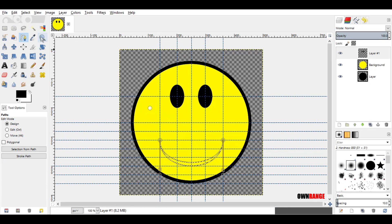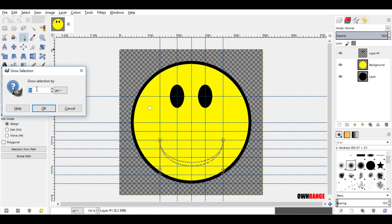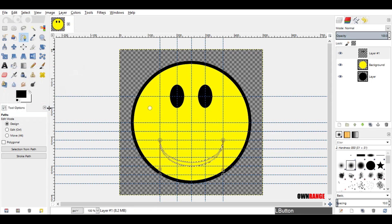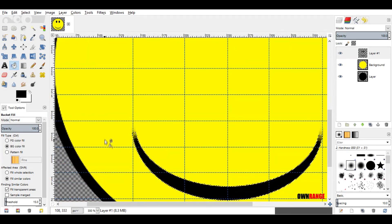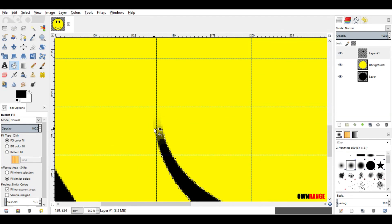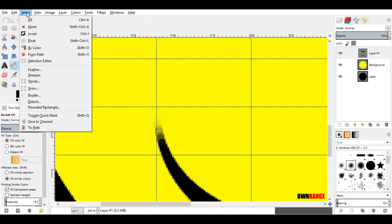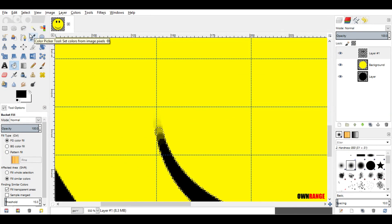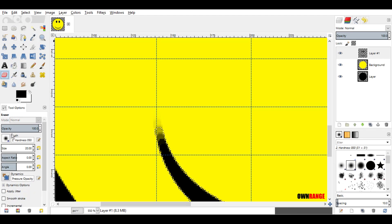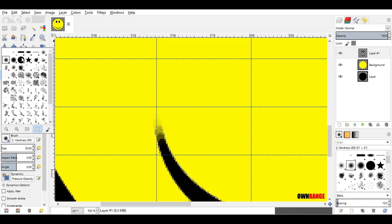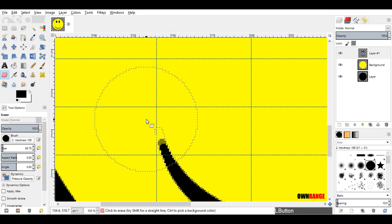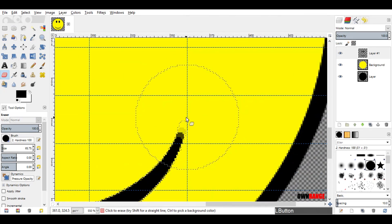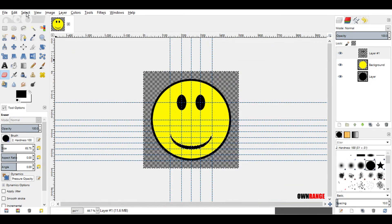Now go to the select menu and click on grow. Change this value to 2 and click ok. Now select the bucket fill tool and click on this selection to fill. Now if you zoom in, you can see the blurry corner here. To get rid of this, go to the select menu and select invert. Come down here and select the eraser tool. Click on this brush and select the 2 hardness 100 brush. Change the brush size to around 65. Click multiple times on the blurry part to remove it. Repeat the same thing on the other side too. Now go to the select menu and select none.